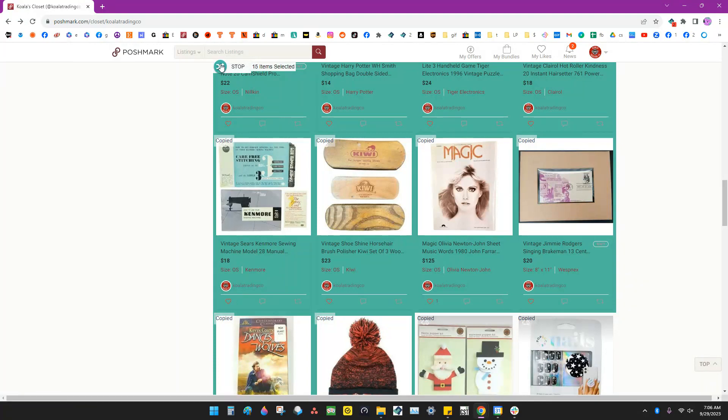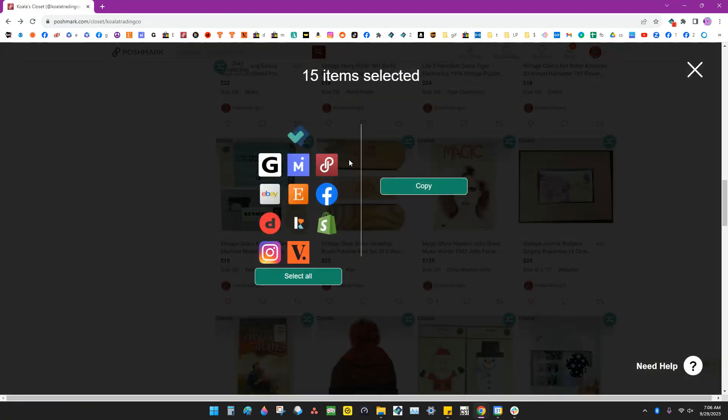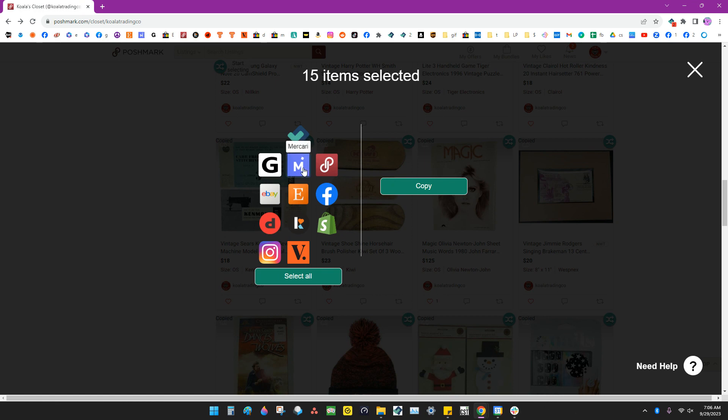Once we're done selecting we hit the stop button and then we go in and we pick which marketplace we want to cross post to. We're doing Mercari so I click the Mercari icon and then I hit the copy button.